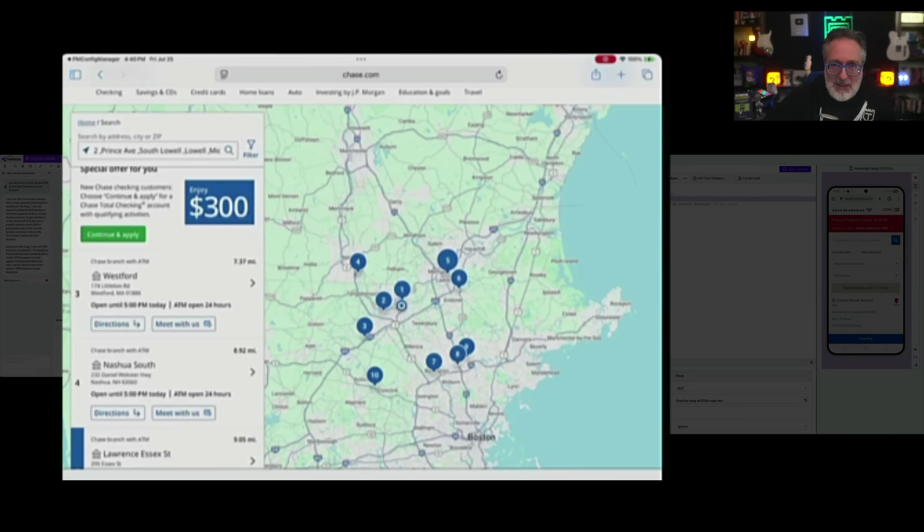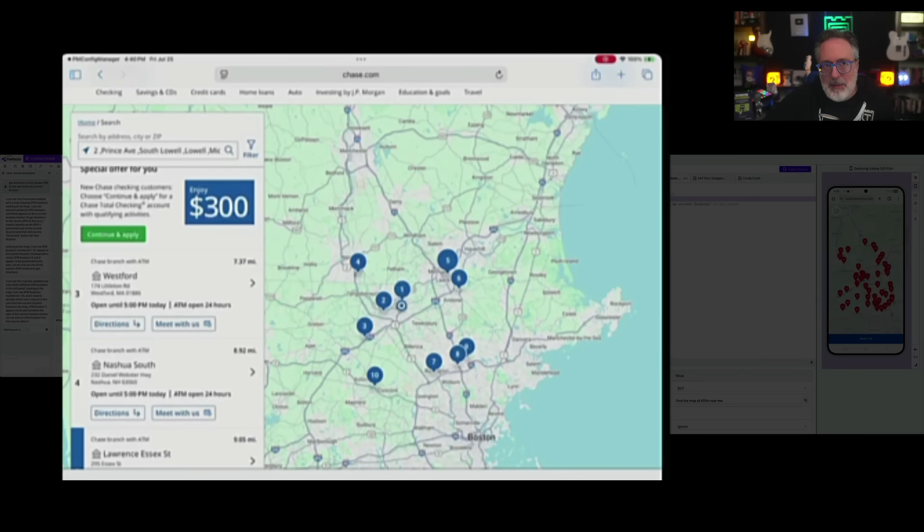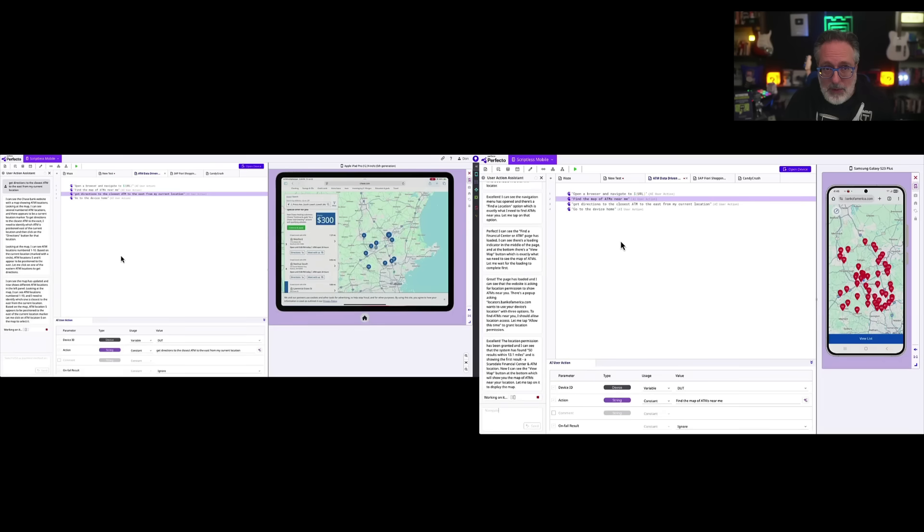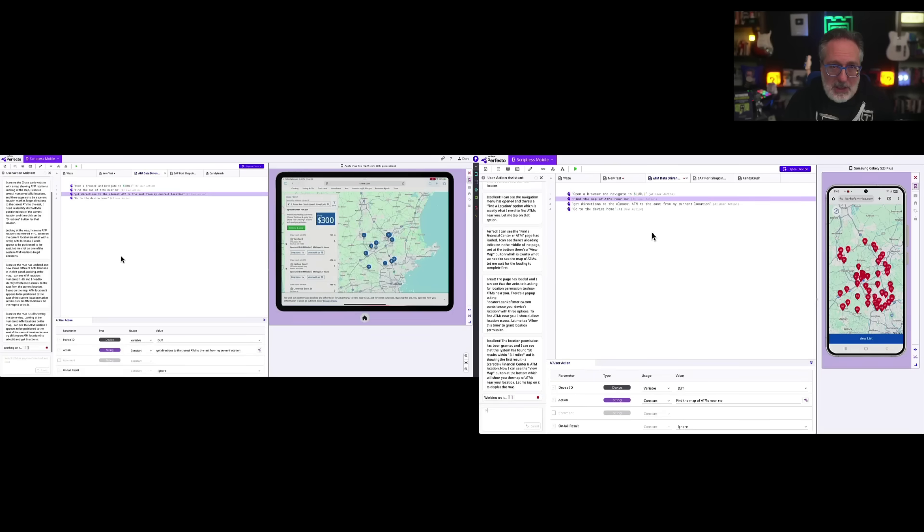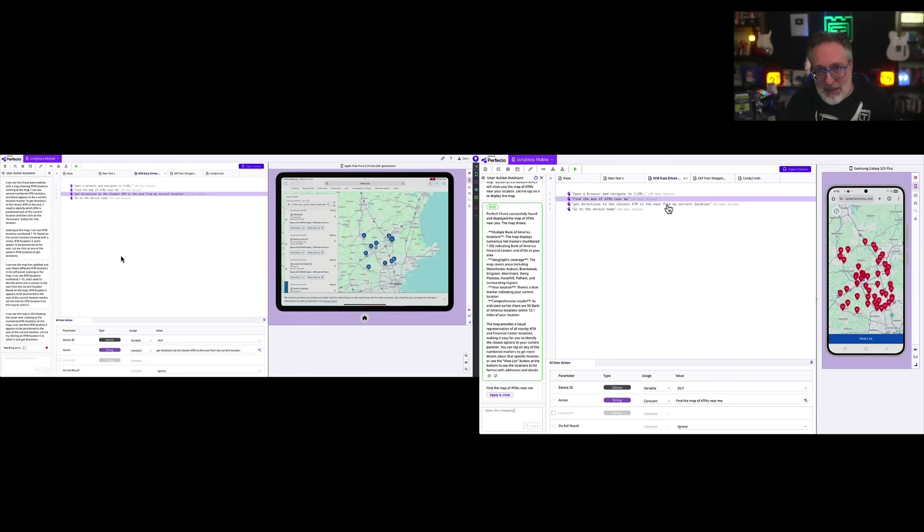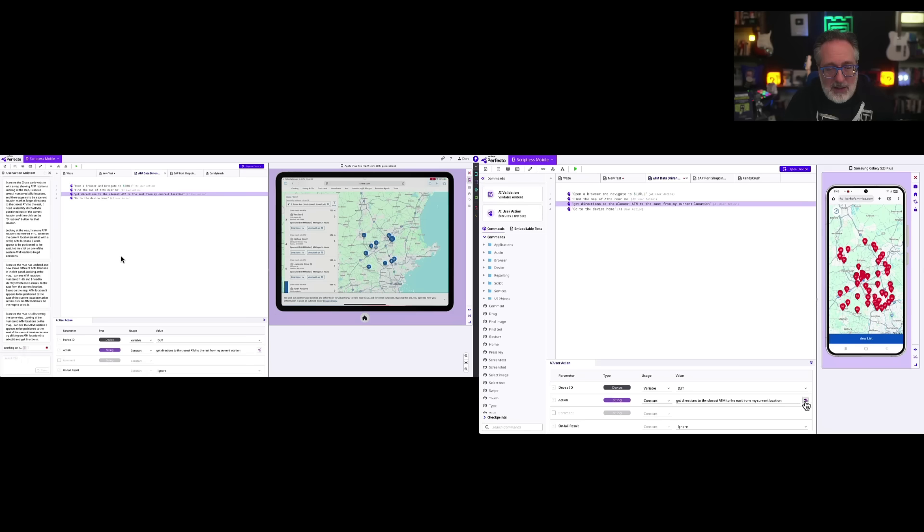Now on the left-hand side, on the Chase site, we've gone to the map, and now it's going to get directions to the closest ATM to the east of my current location. So it's going to look at the map, find the location that's closest to the east, and you can see that it's done that. It's also going to bring up the details about it.